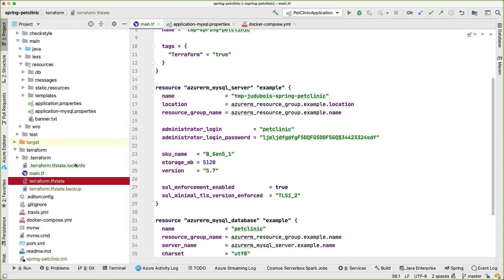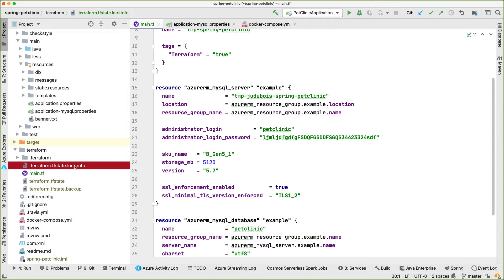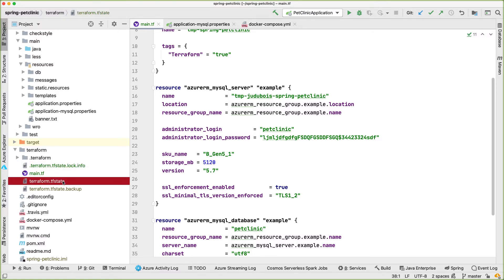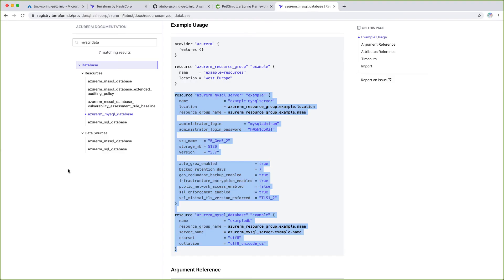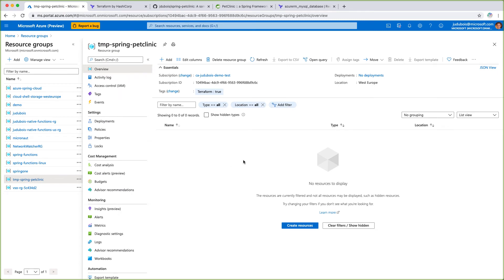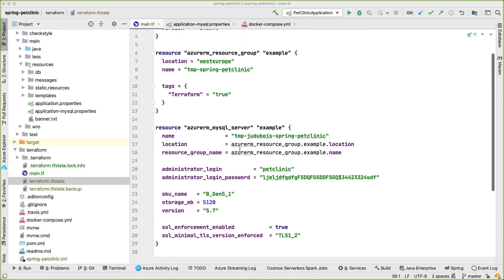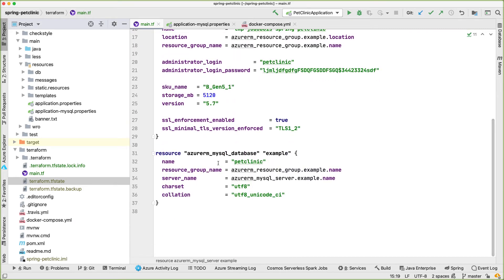In the Terraform repository, two new files have been created: a state file and a lock file. The lock file prevents other people from modifying the state at the same time as you. The state can be stored locally, but you can also store it remotely — typically in Azure Blob Storage, which is what you'd do if working as a team. The state file stores the current state of your infrastructure, which is refreshed from Azure. We only had a resource group before, so that was the only state it had.